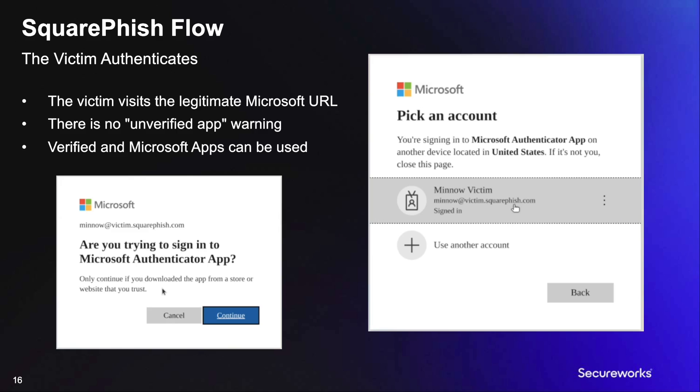In many cases, we can leverage verified applications and the user will see a verification blue check mark.